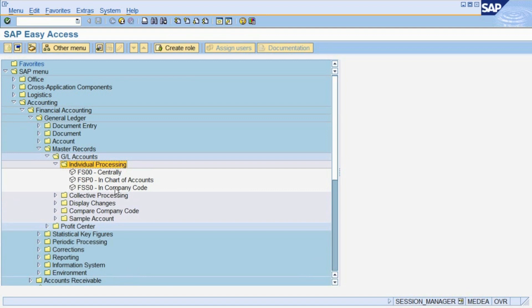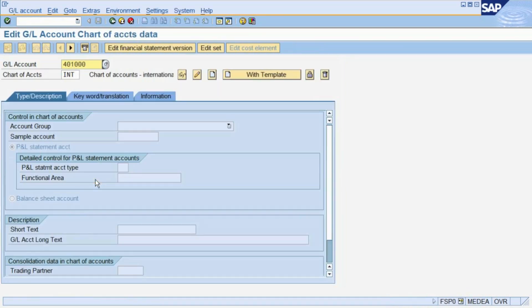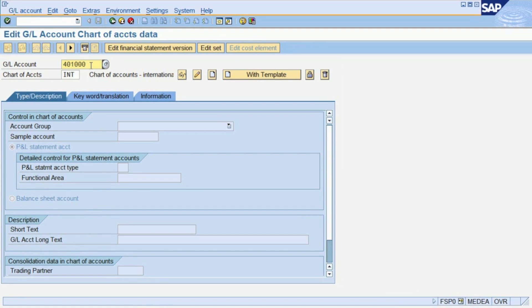When creating an account, you first specify the account number and press the Create button.